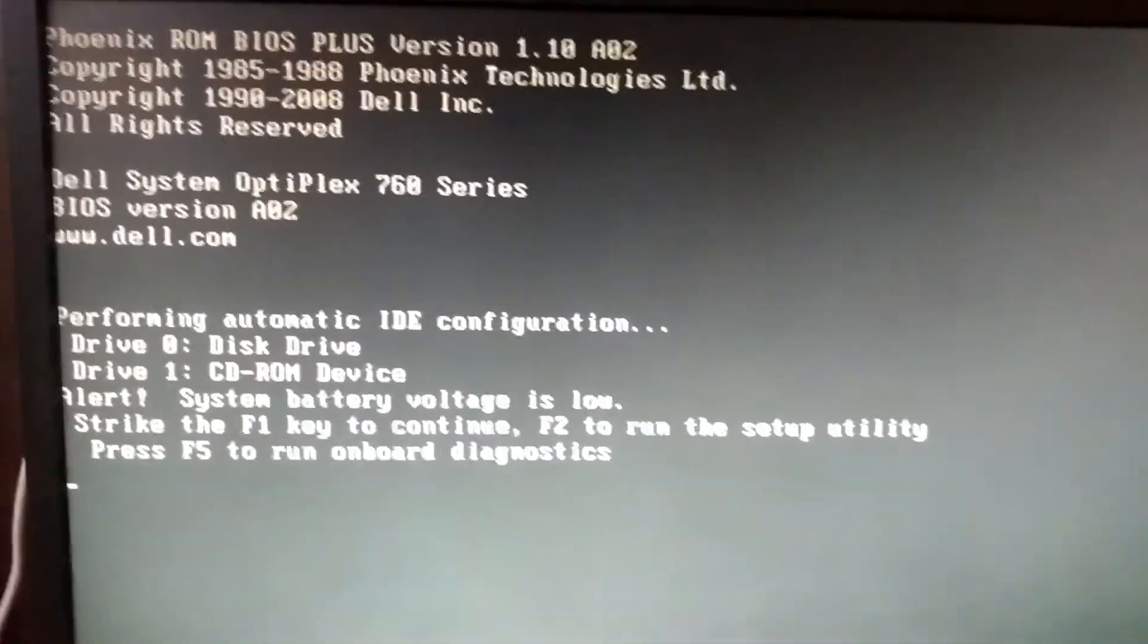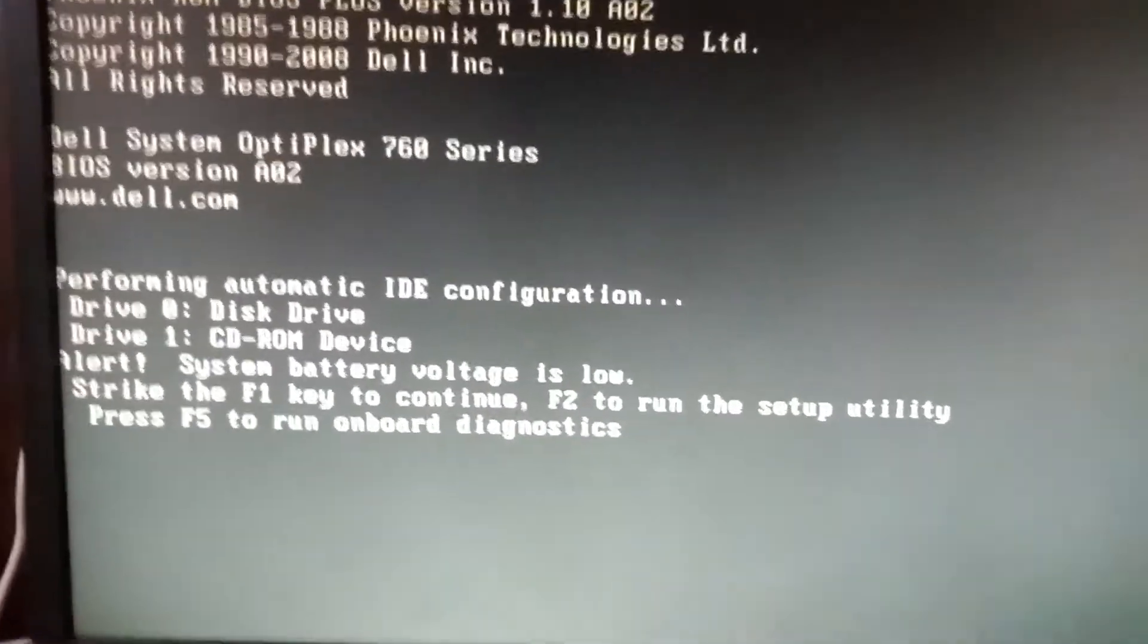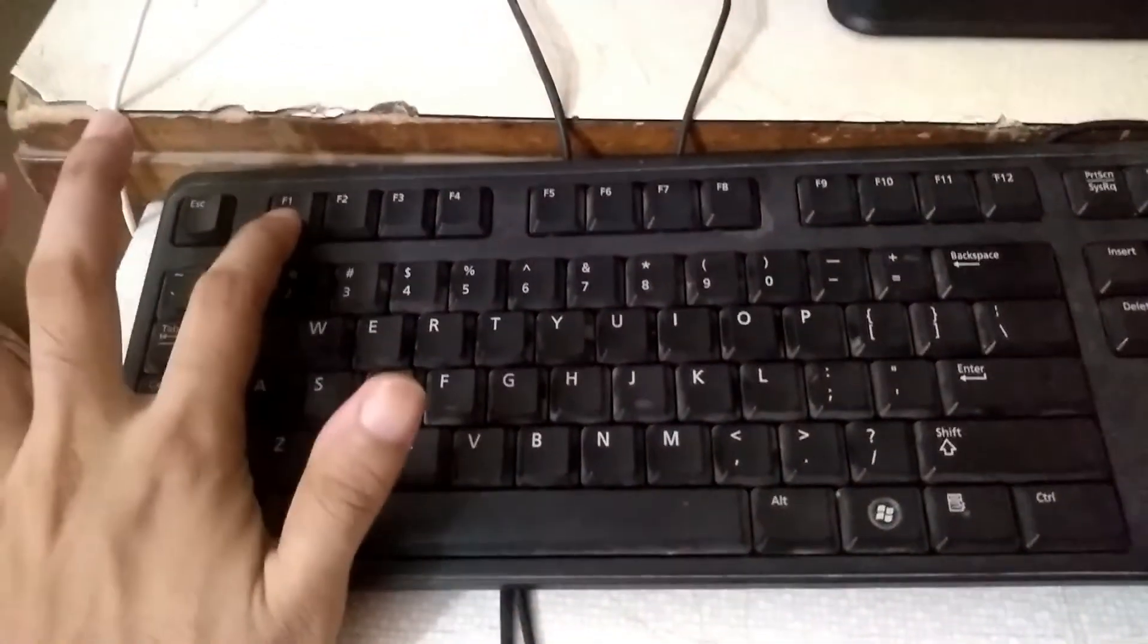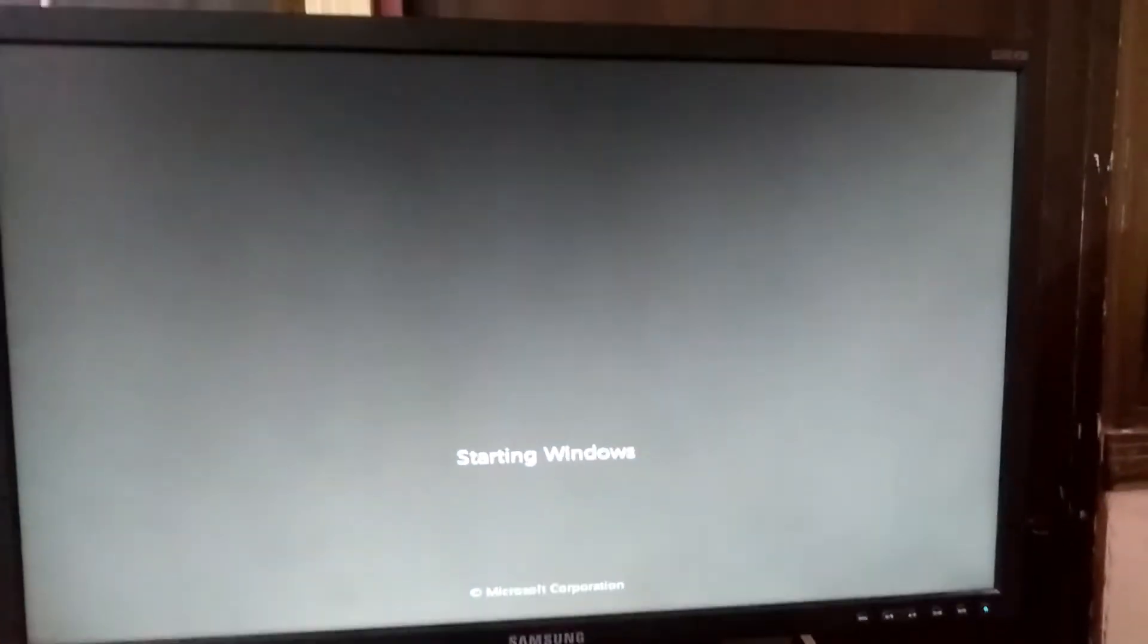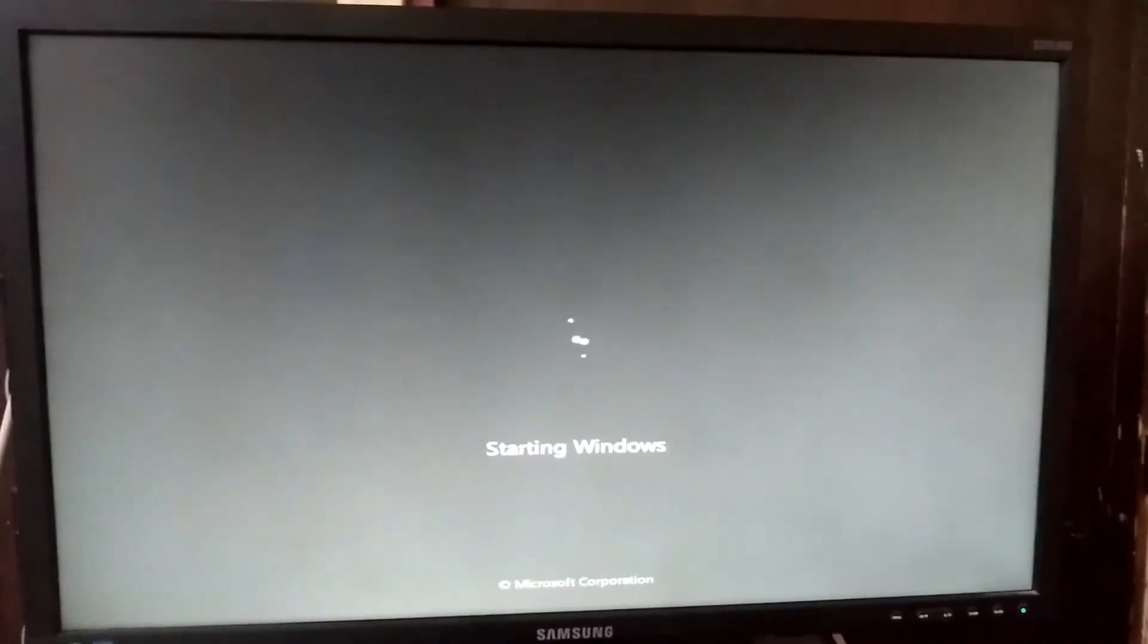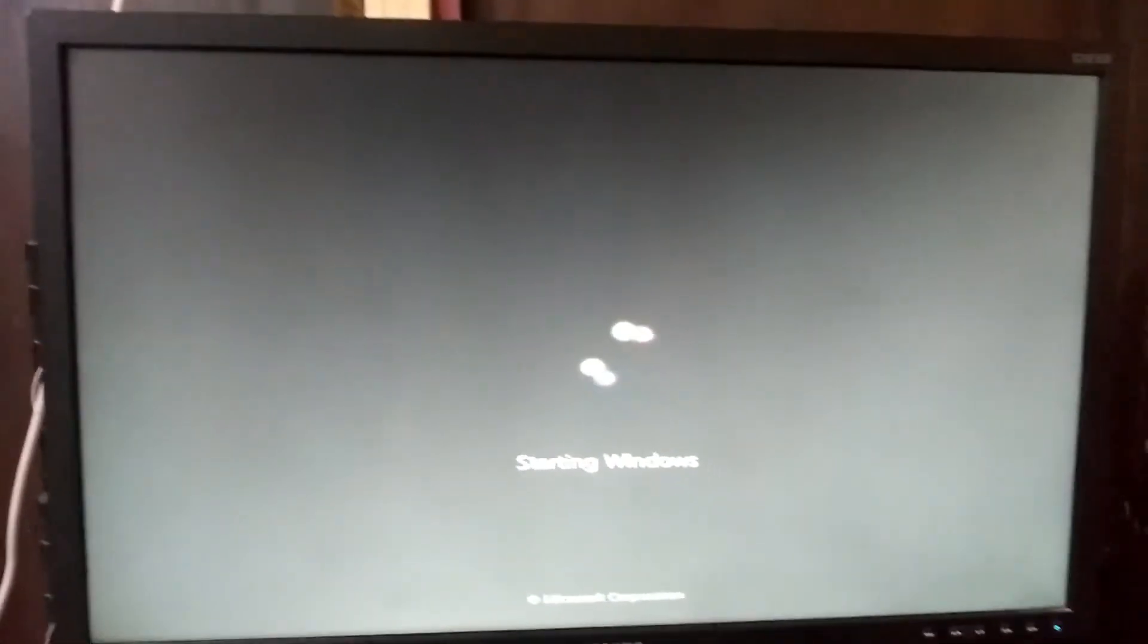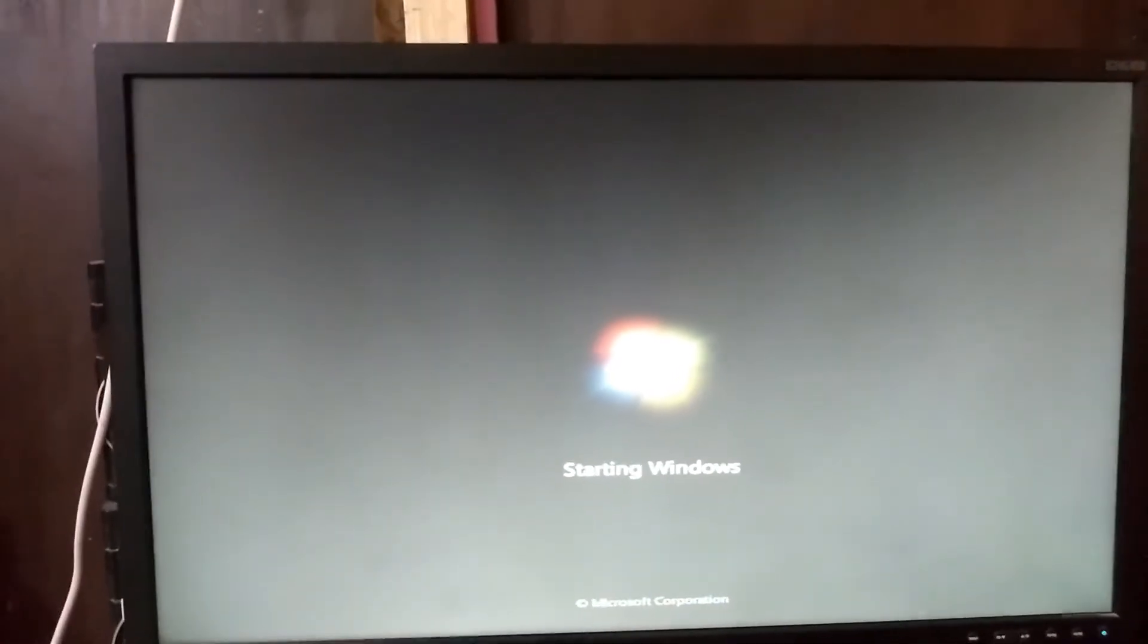We will again observe this window, so don't worry. Now you have to press F1 key. Now we will observe this window, which means that we have successfully done this operation. Actually friends, this happens because of the battery problem.